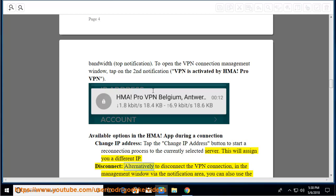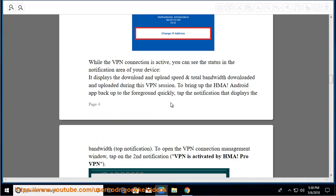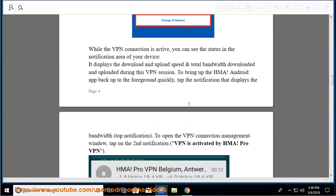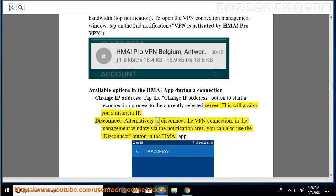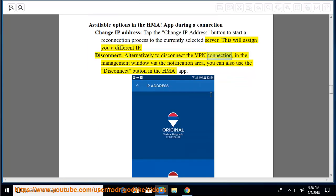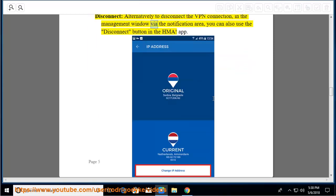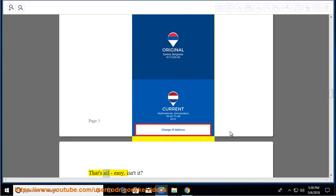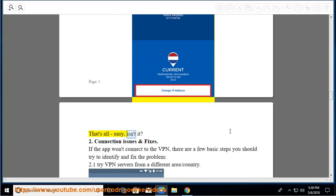Disconnect: To disconnect the VPN connection in the management window via the notification area, you can also use the disconnect button in the HMA app. That's all, easy, isn't it?